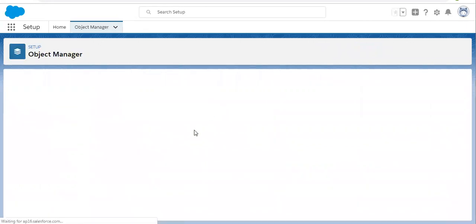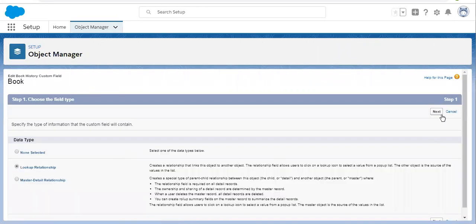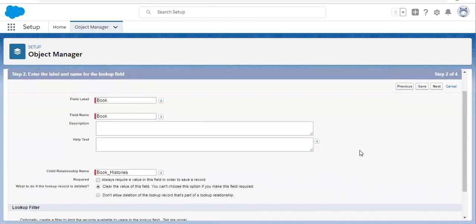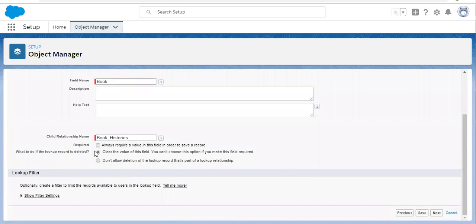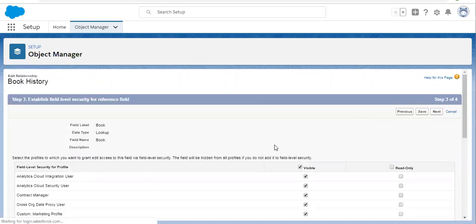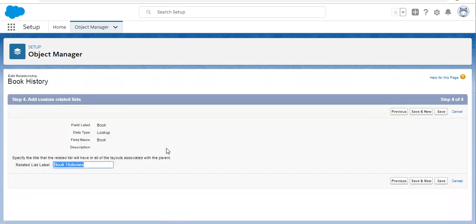You can click on it and select the Lookup Relationship, then click Next. Now if you want to change the settings like lookup filters and the required option — what to do if the lookup record is deleted — you can set up these things again. Click Next to set up FLS, then click Next to change the related list label, and then click Save.